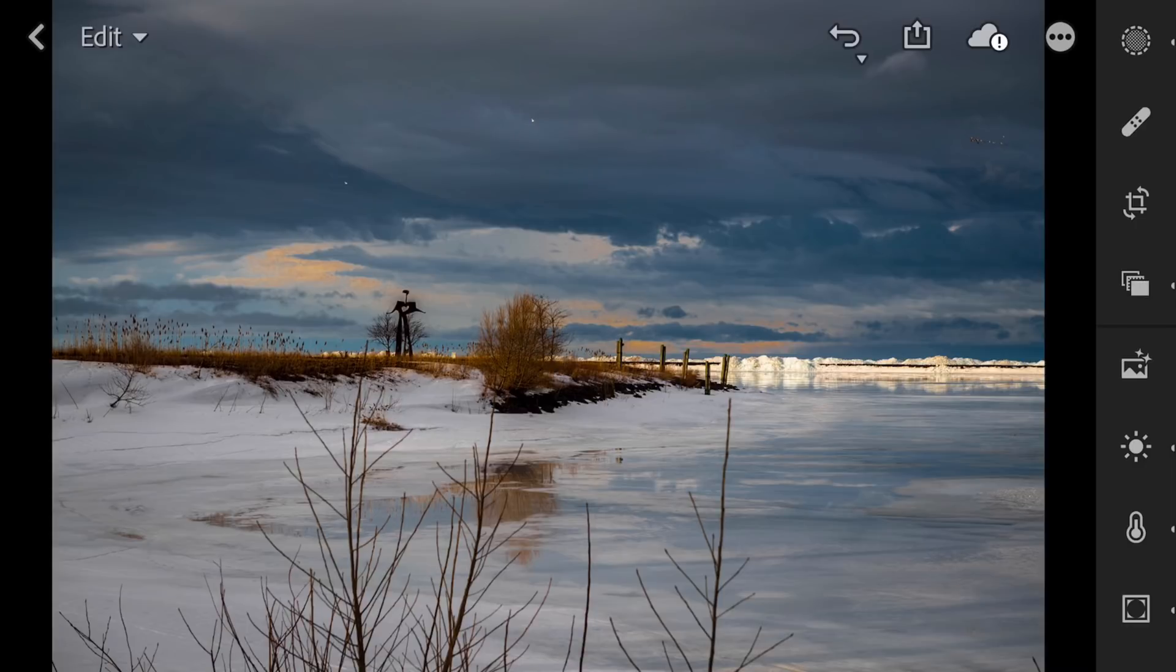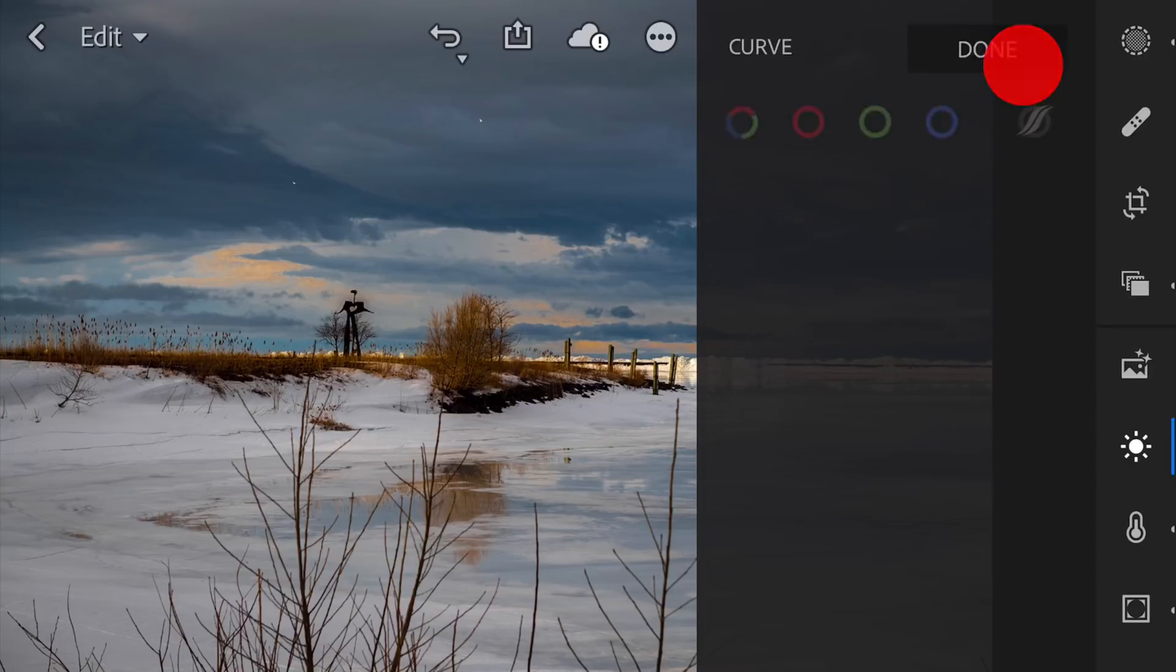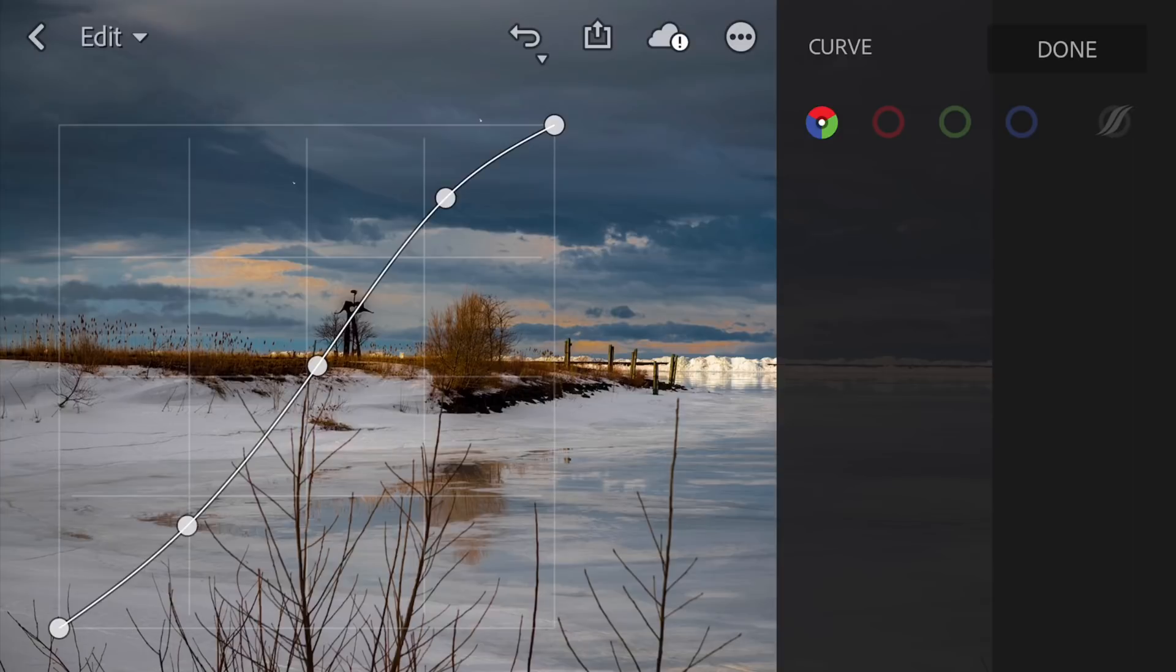Now, below the auto settings is the light settings, exposure, contrast, highlights. You can see I did some adjustments on this image. Also, the tone curve is here. If we click here, the tone curve, like the tablet, shows up right on the image. So, you could do your tone curve adjustments. When you're done with it, you just click done.